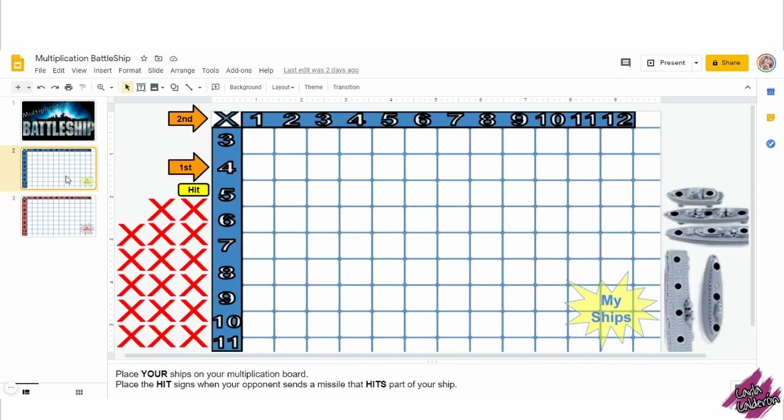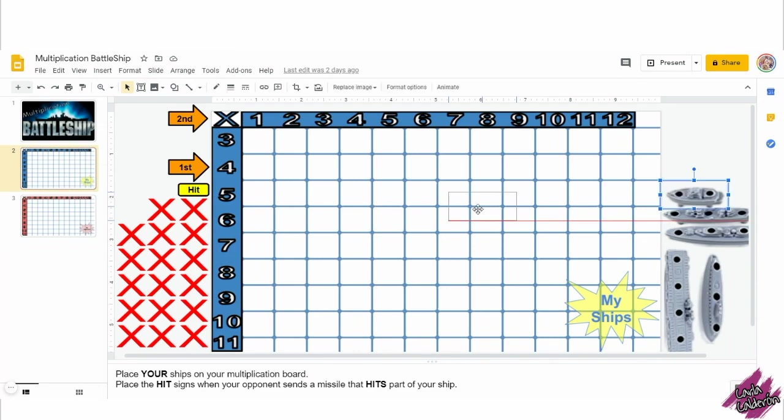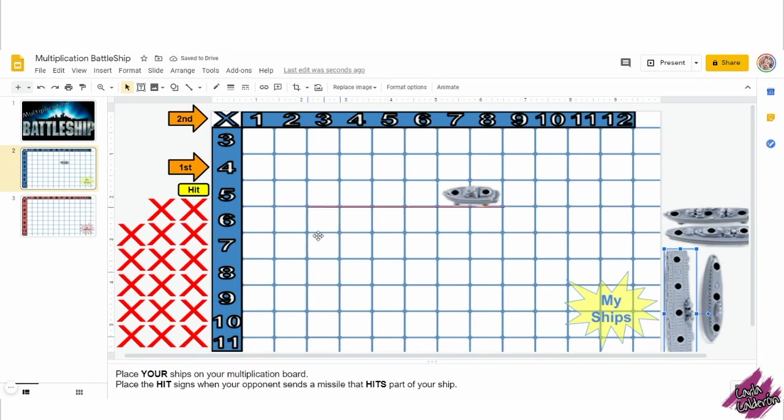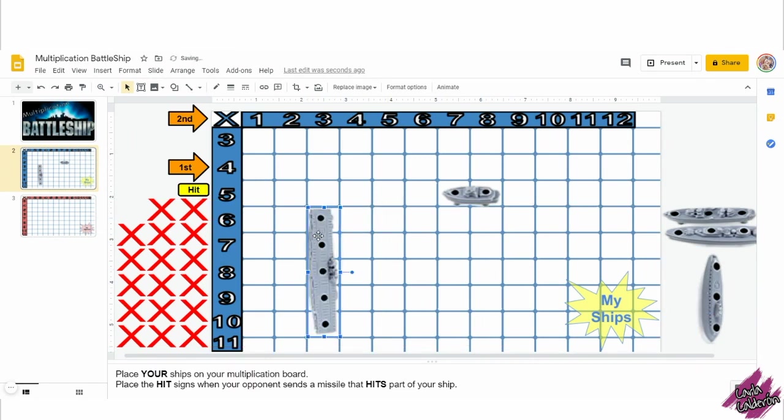This activity is ready to be assigned to your students and it can be used multiple times. Let me show you a little bit more how the activity goes. Your students will get their own copy and will begin on the second page placing their chips on the multiplication board.